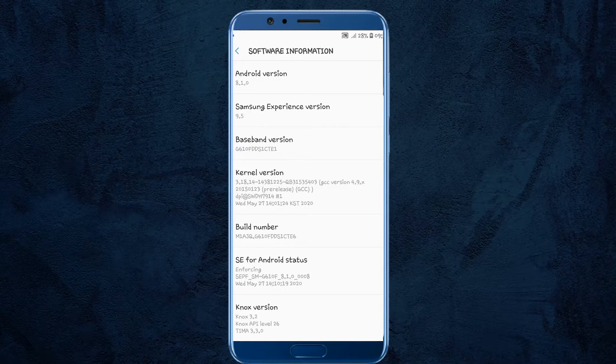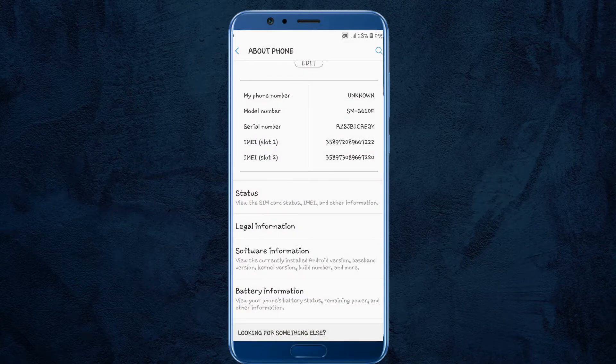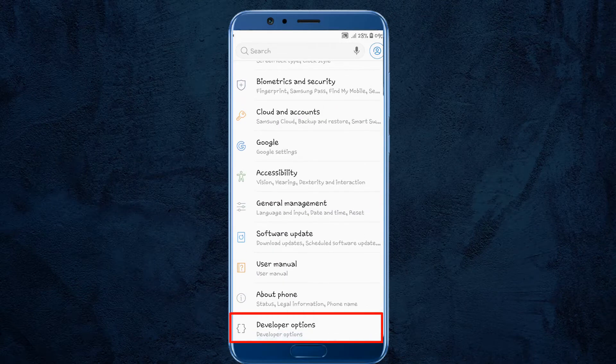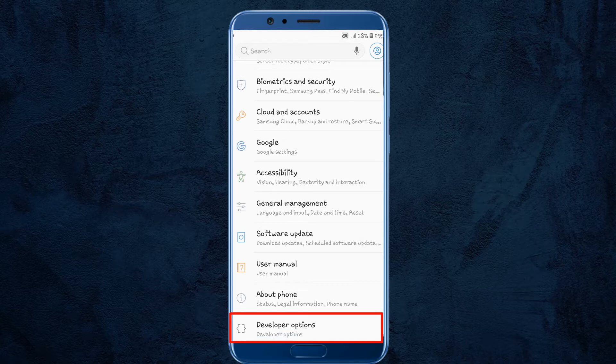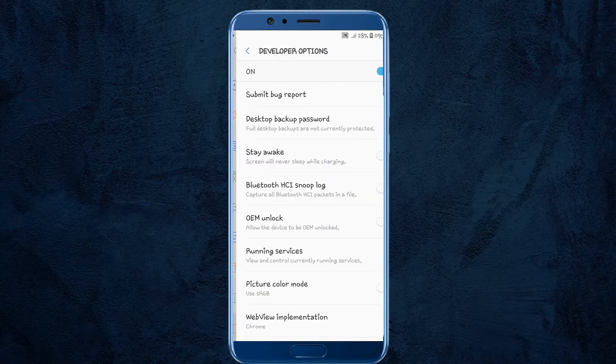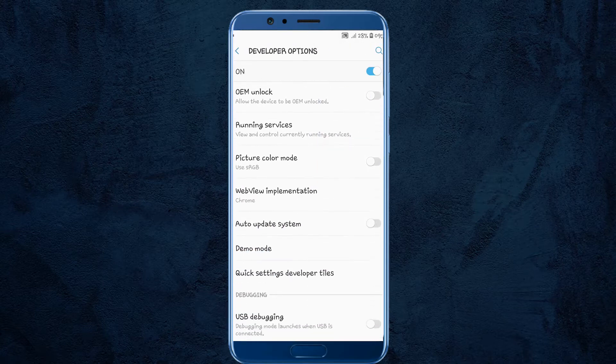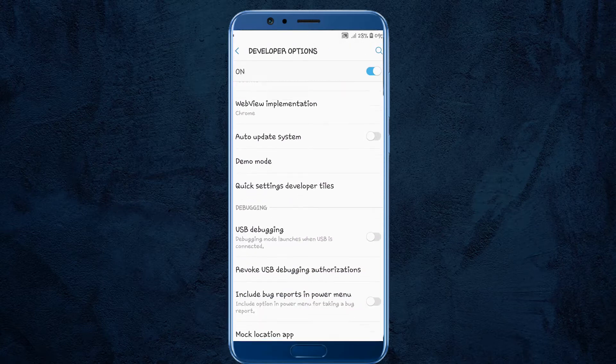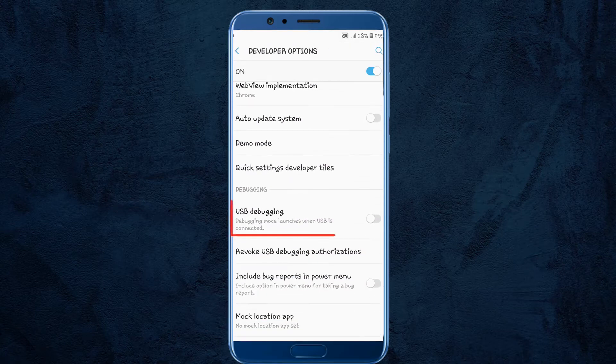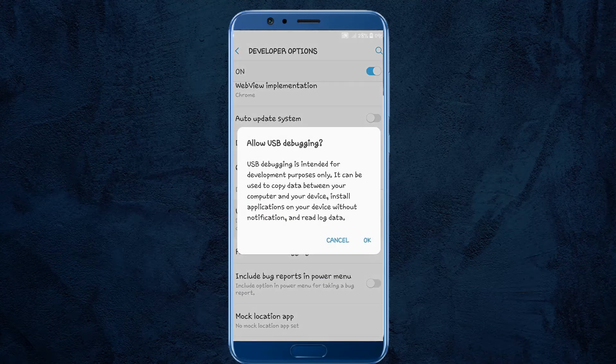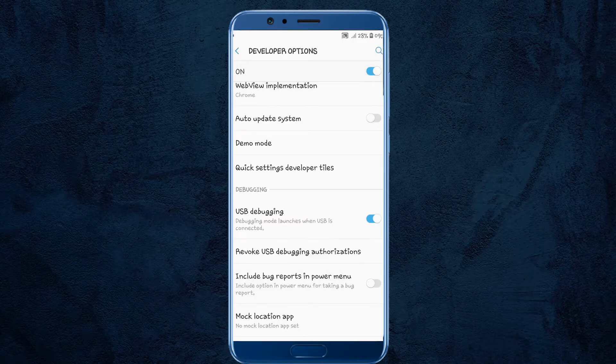Next, go two steps back and you will see developer options. Then click on it. Scroll a bit down and find USB debugging. Just enable USB debugging and click on OK.